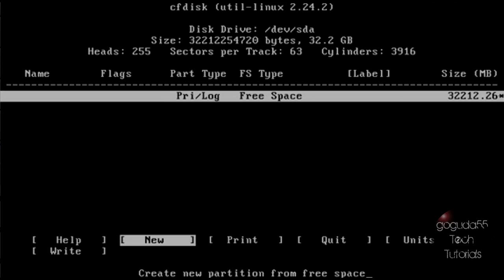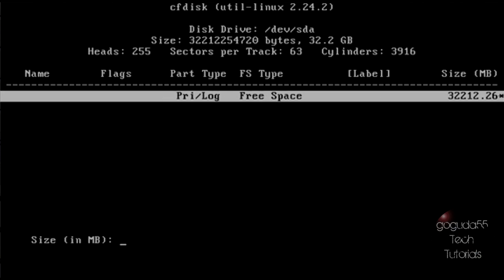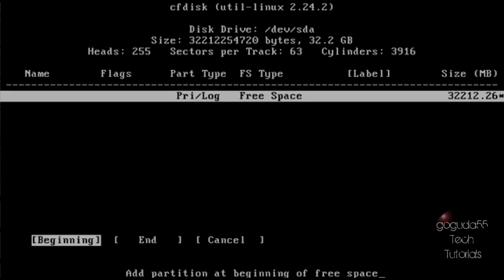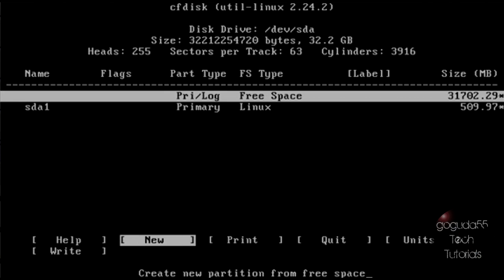Those of you who don't know, swap in Linux is used like RAM. People have all sorts of different opinions on how big a swap partition should be, however I think it should be about half of your RAM. So in this virtual machine I have it set to one gig of RAM, so I'm going to make the swap partition 512 megabytes. To create your swap partition you're going to want to hit new, make that a primary partition, and it's going to ask you for the size in megabytes. I'm just going to type in 512 and hit enter. It's going to ask whether you want to add it to the beginning or the end of the free space — I'm just going to go ahead and hit end. And you can see that we have created the new partition.